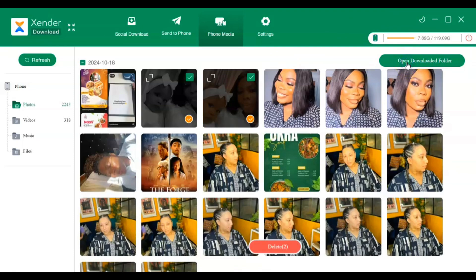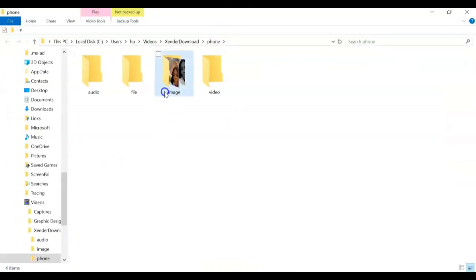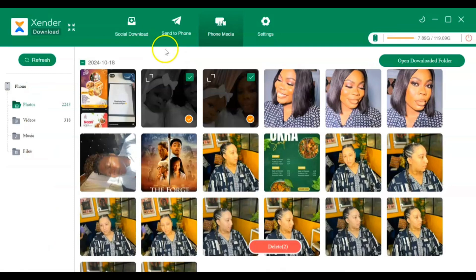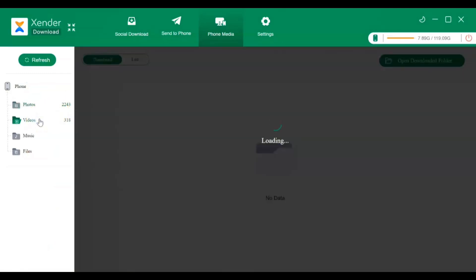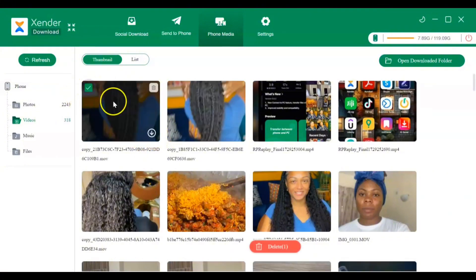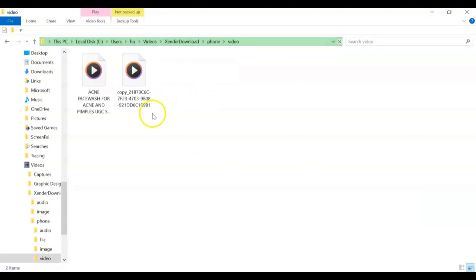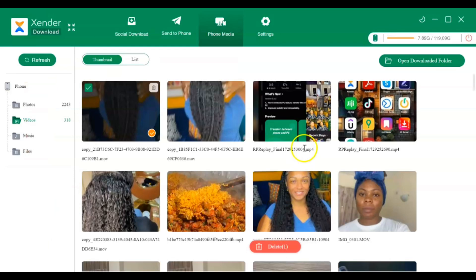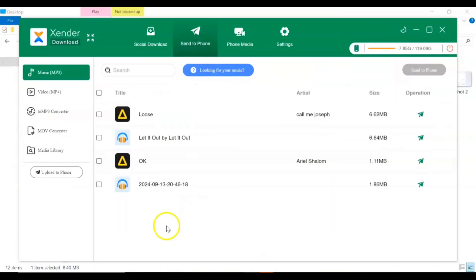If you want to see what you downloaded, just click on 'Open Downloaded Folder' and you can see the images that I downloaded — they're now on my Windows PC. The same applies to videos as well. The great thing about this is that it doesn't take time at all. You select the files, download them, open the downloaded folder, and they're right there. It's that easy to download straight to your PC.